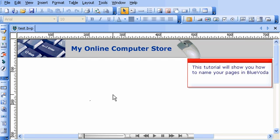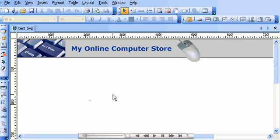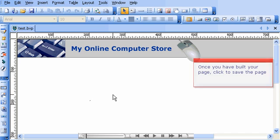This tutorial will show you how to name your pages in BlueVoda. Once you have built your page, click to save the page.